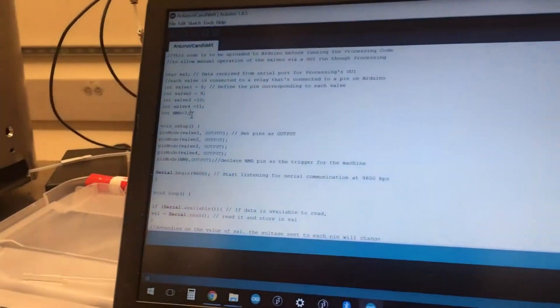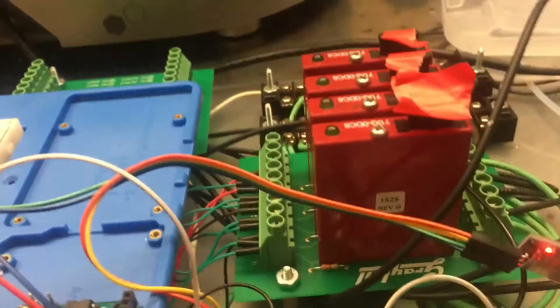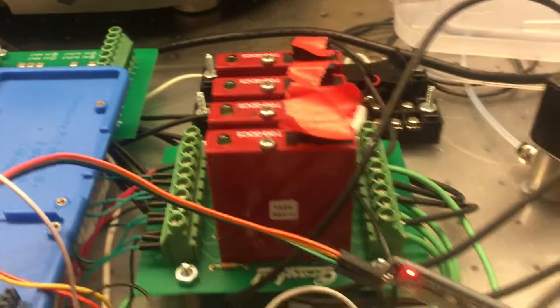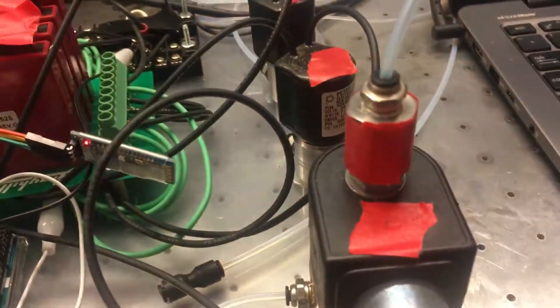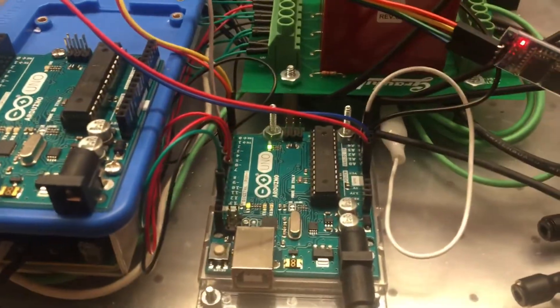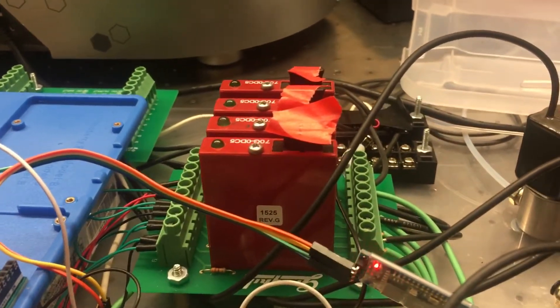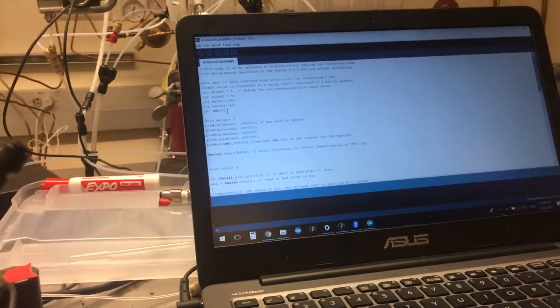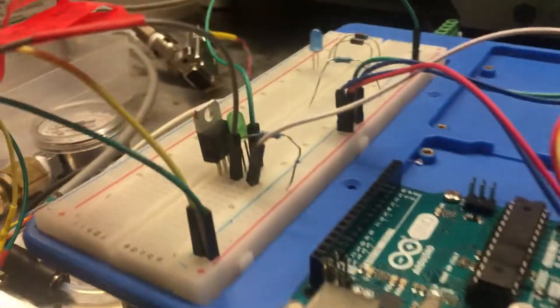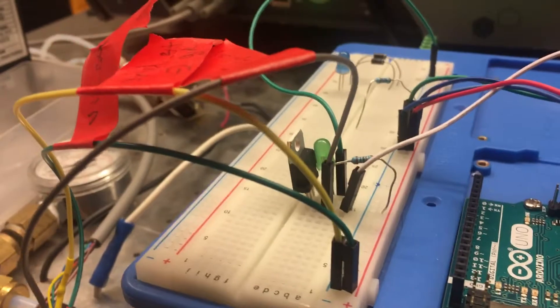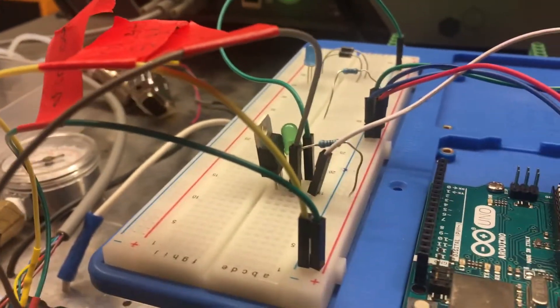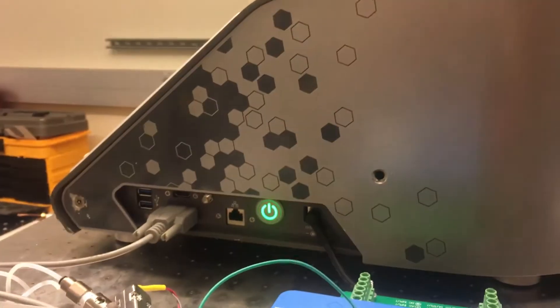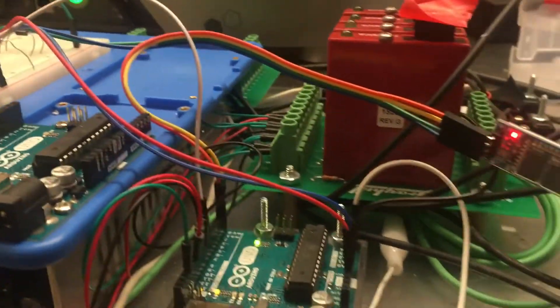The way we can see if the valves are on are based on these relays, because the valves operate on a 24-volt circuit and the Arduino operates on a 5-volt circuit, so we've got these relays as a bridge between the two circuits. When we check if the NMR trigger has been sent, this green LED here will light up as a falling edge trigger is sent to the NMR machine over the serial cable there, to cause a spectra acquisition to occur.